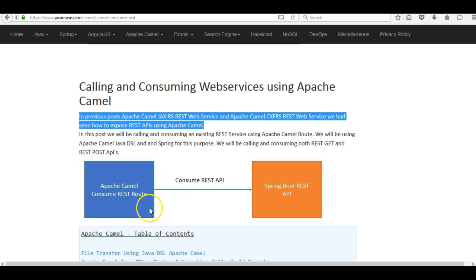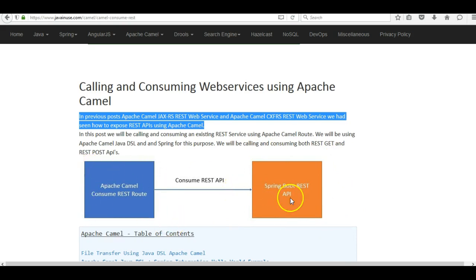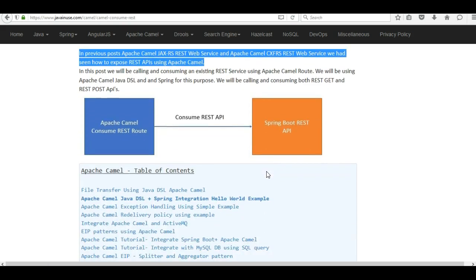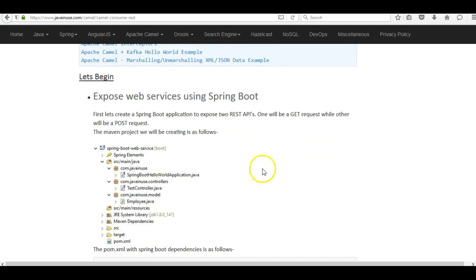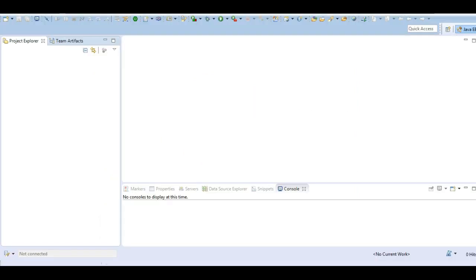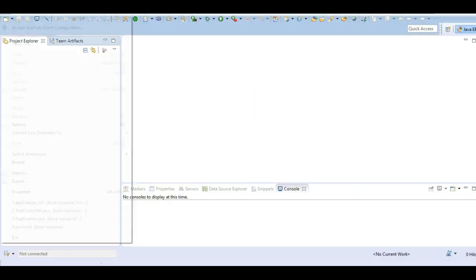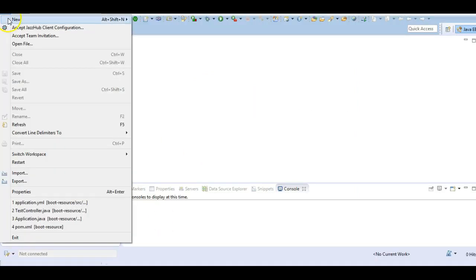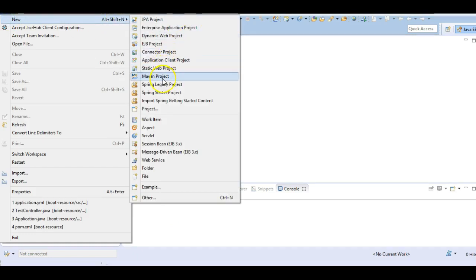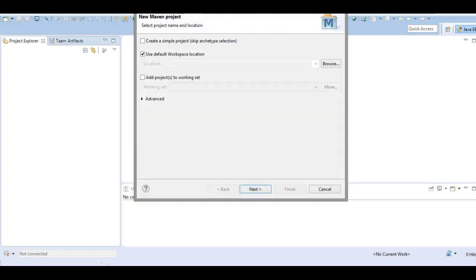This is the example we are going to implement: first using Spring Boot we will be exposing some REST APIs, and then using the Apache Camel route we will be consuming those APIs. Let's begin with the implementation. We will be exposing web services using Spring Boot, so go to Eclipse and create a new Maven project - create a simple project.